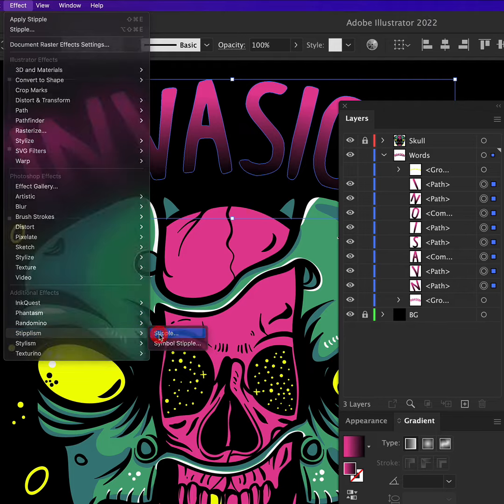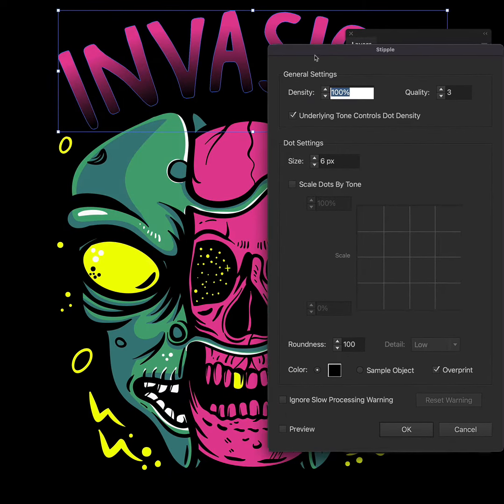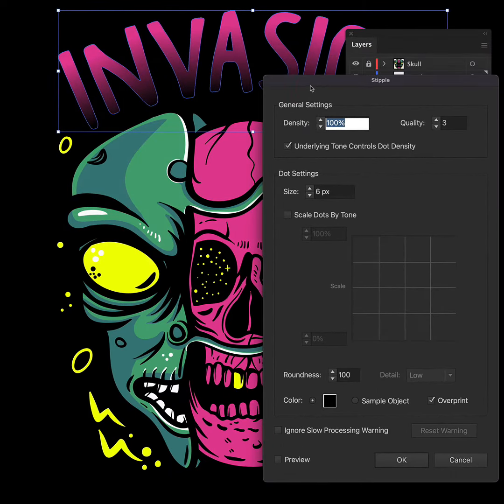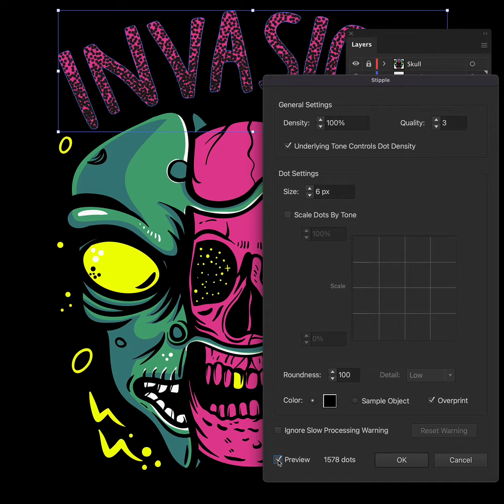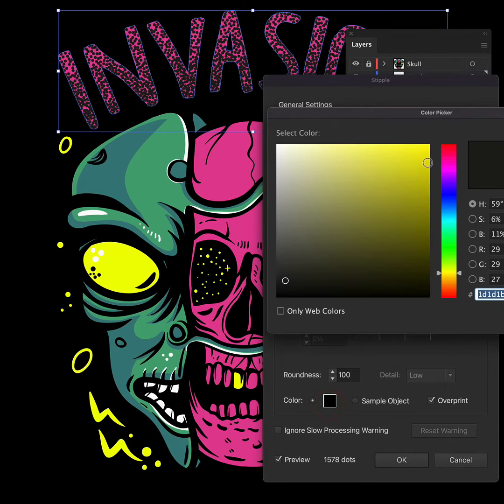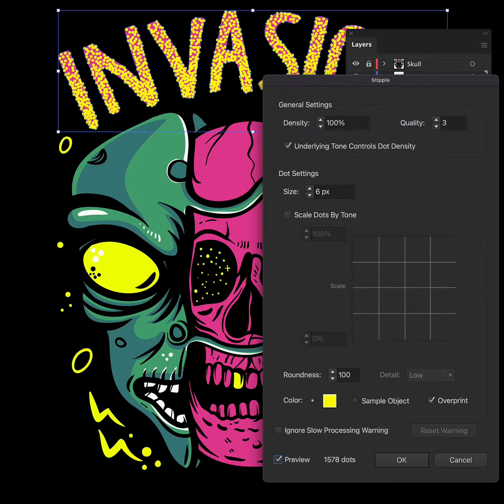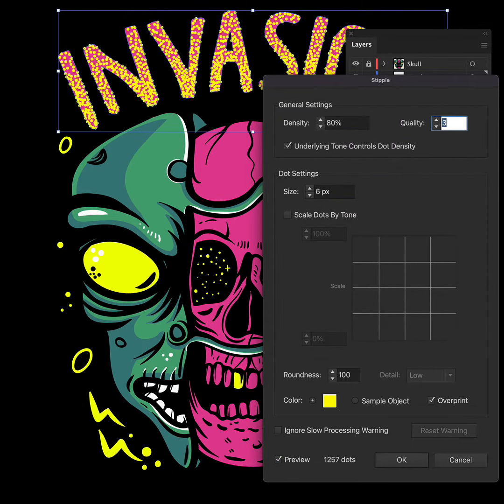I'll turn on the preview option so you can see what's happening but you have to be careful as it creates so many dots you don't want your computer to grind to a halt, so be mindful of the numbers you start typing in. To start with I don't want them to be in that color so we're going to change that to a bright yellow and we'll bring down the overall density and up the quality.